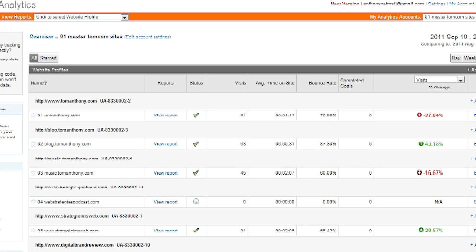This is my master account. It has all of my non-client websites. So I have other accounts in Google that have various websites that I maintain for clients. This one's just my own business and my own personal.